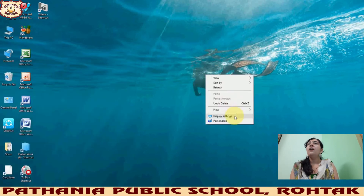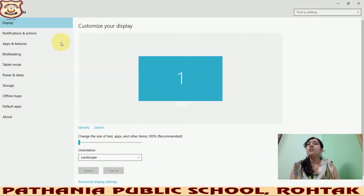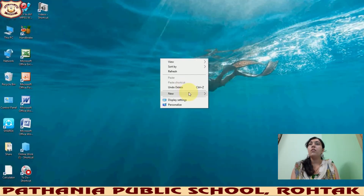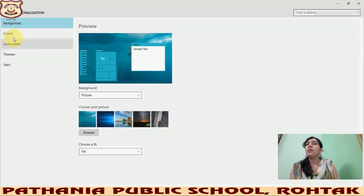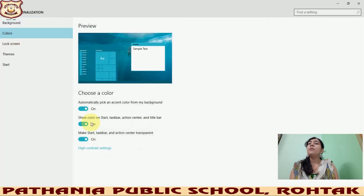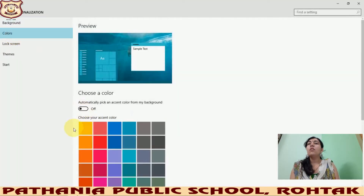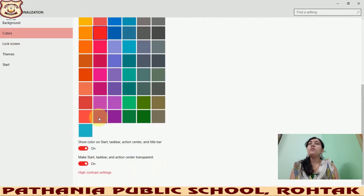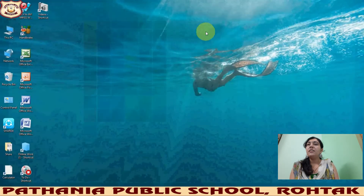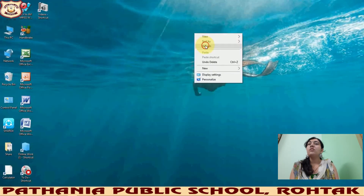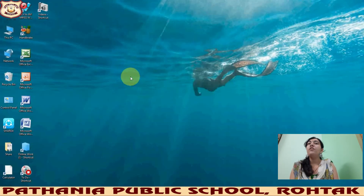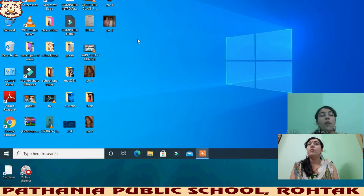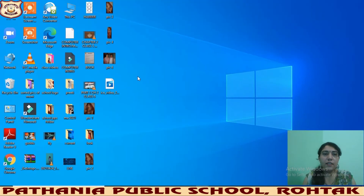If you want to set a specific color again, click on Personalize, then click on Colors, deactivate the automatic settings, and choose any color you like — for example, red. Then close it and check: your title bar, taskbar, and window border will now be shown in red color.